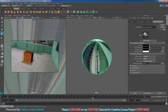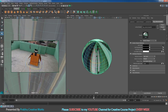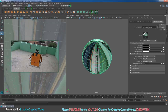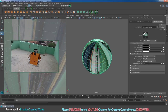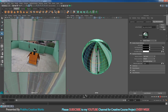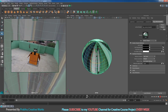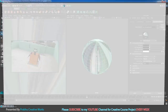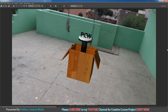Go to around frame 120 so the text is clearly visible. Select the viewport and click Render. Now you have your lighting.